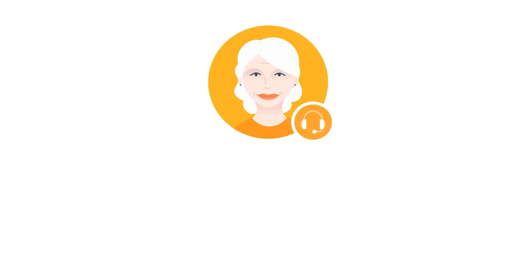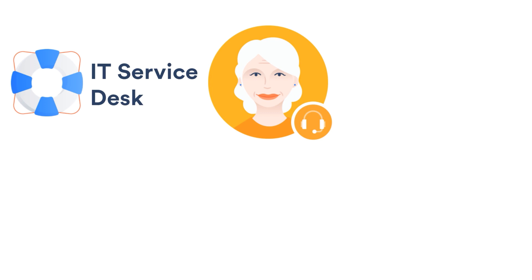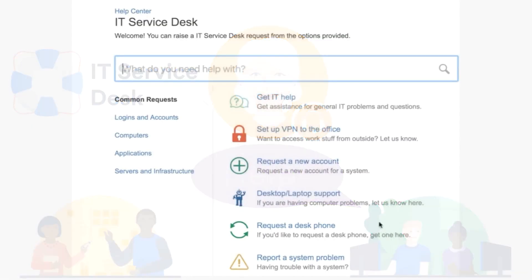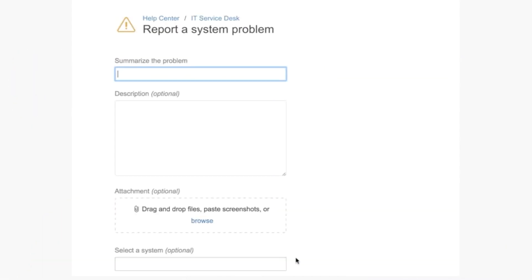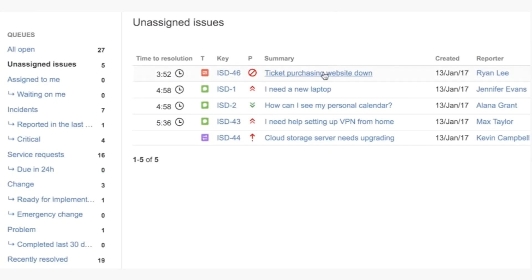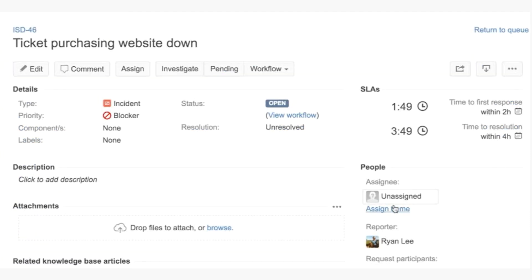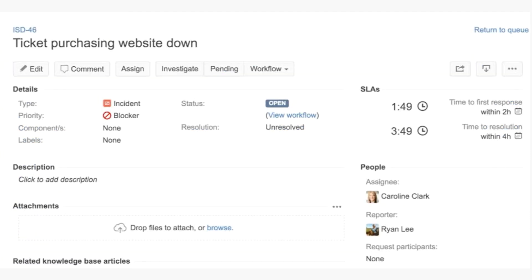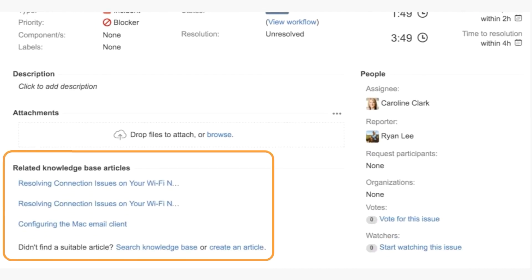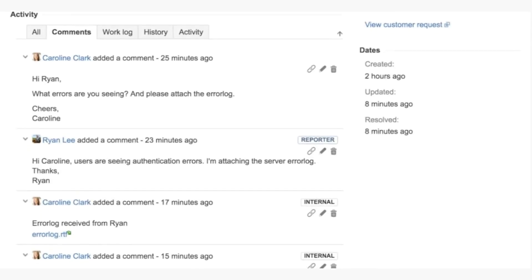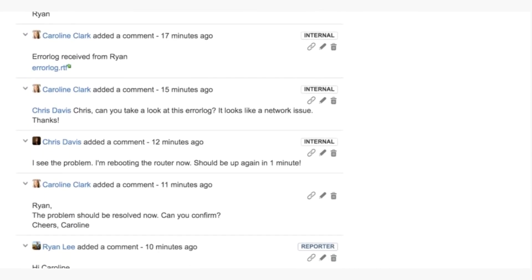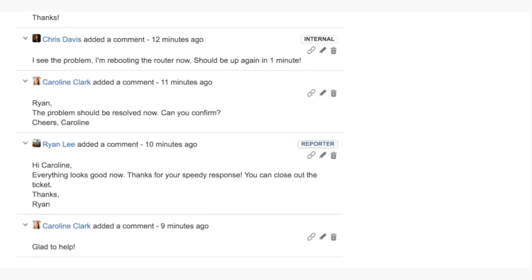Hi, I'm Caroline. I'm a support engineer on our internal IT service desk. I resolve problems in service requests from other employees throughout our company. They create tickets on our customer portal, which immediately show up in our service desk queues. I monitor these queues and grab the most urgent ones to work on. Sometimes I can resolve a problem immediately from the knowledge-based suggestions that automatically appear in the service desk ticket. And I can communicate with my customers and stakeholders, and they can communicate with me by adding comments to the request.